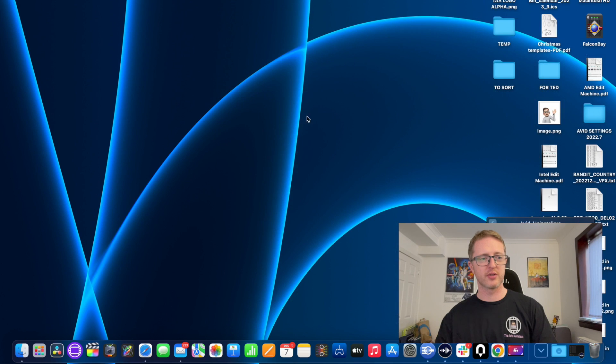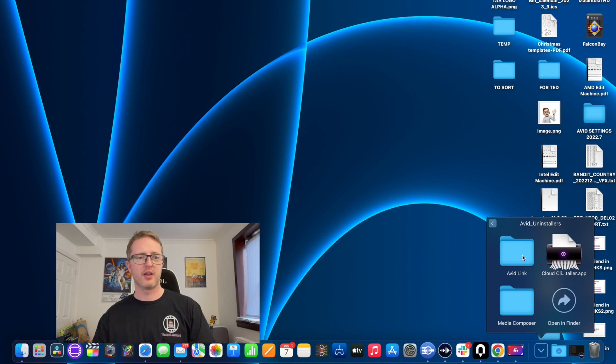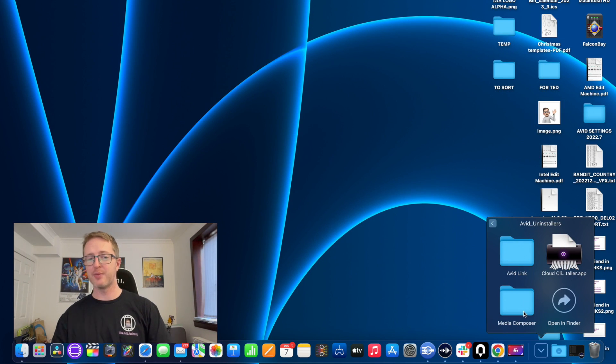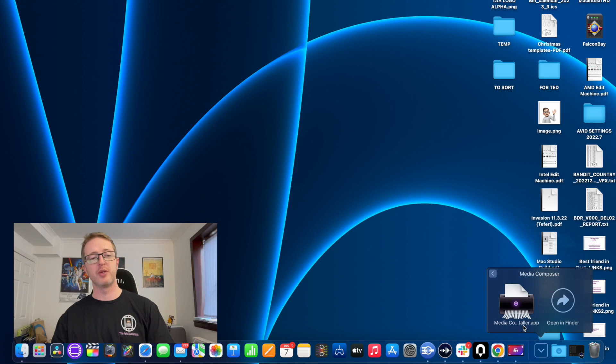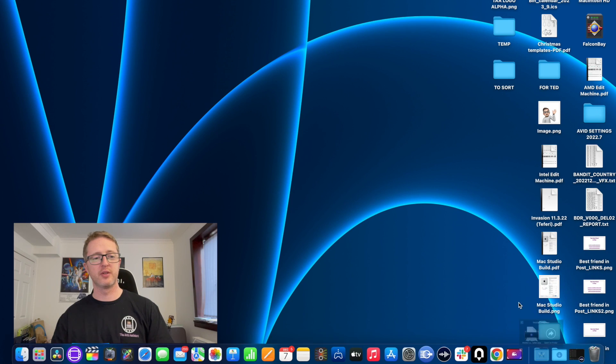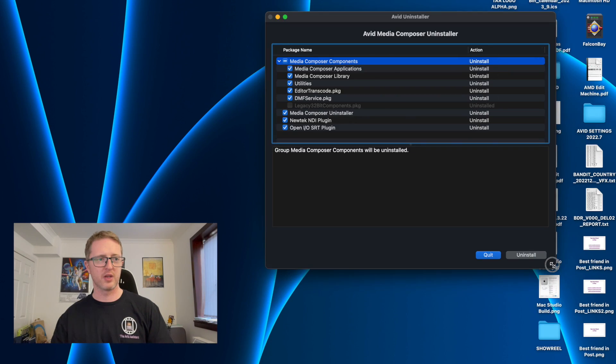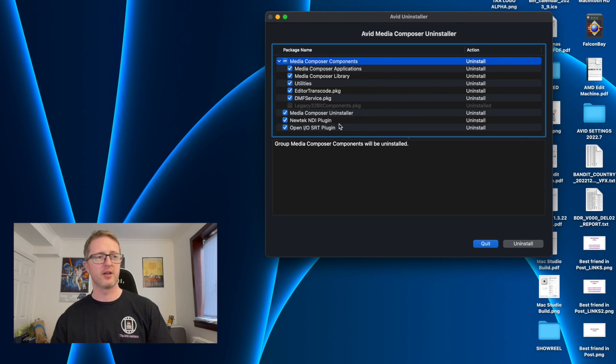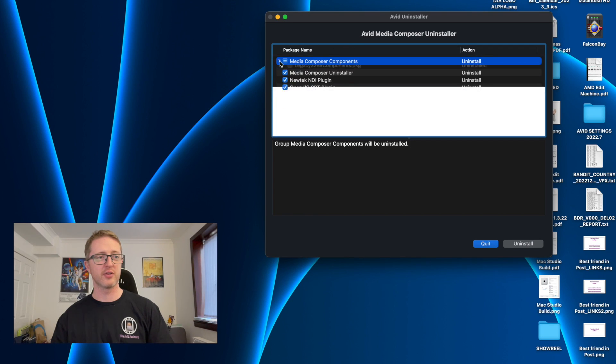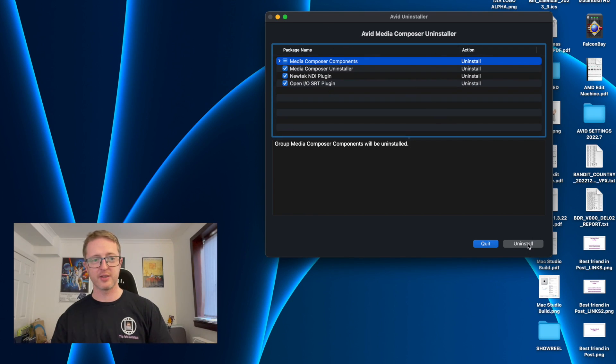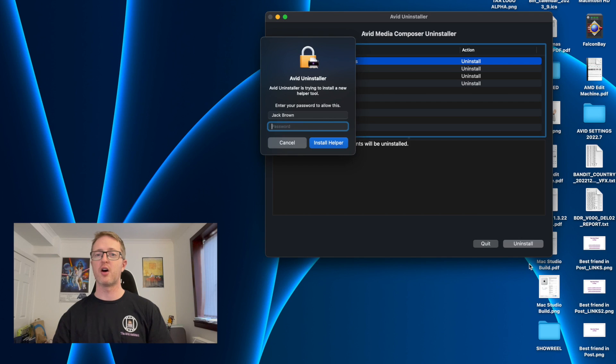Next to your Media Composer, this will be in your Programs in Windows, there will be a folder called Avid Uninstallers. And there's uninstallers here for various Avid apps. We want the Media Composer one, so we just click on that.